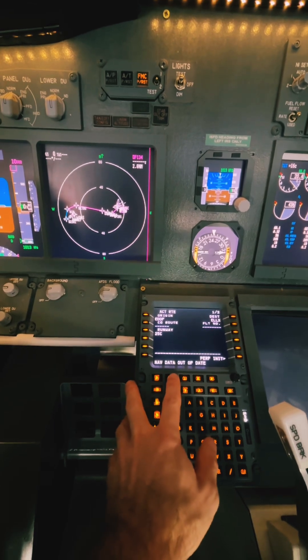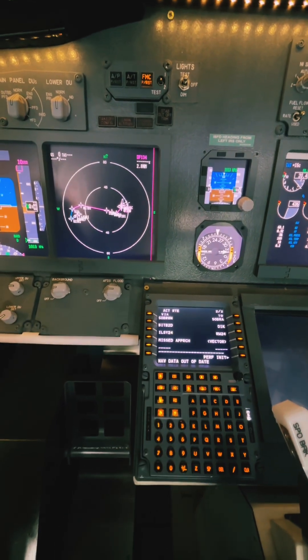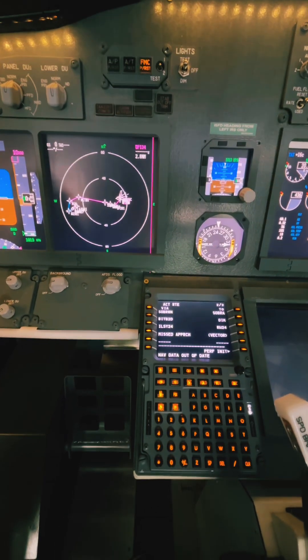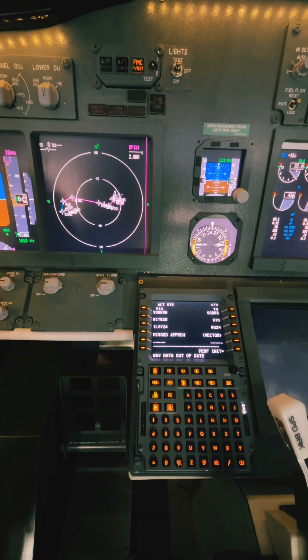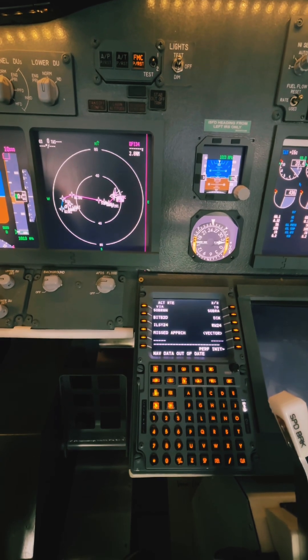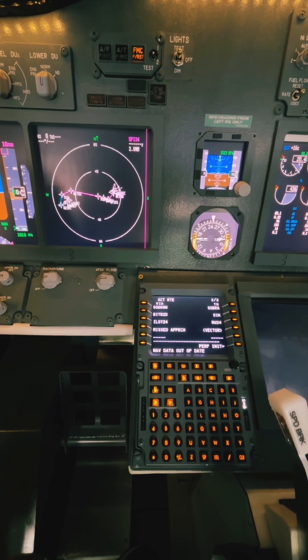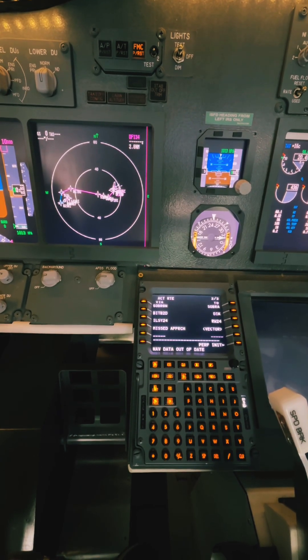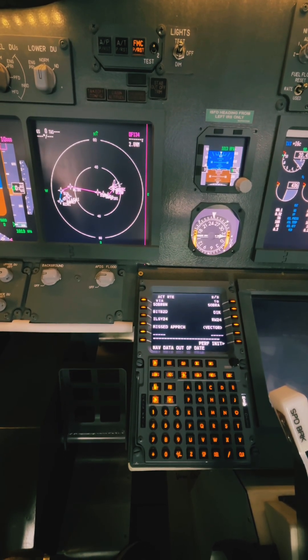I hope this was a helpful little tutorial on how to insert a flight plan in a Boeing 737 type simulator. Feel free to comment if you have any questions, and thanks for watching — see you in the next video, bye bye.